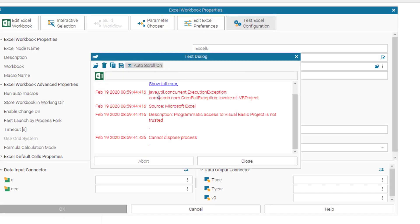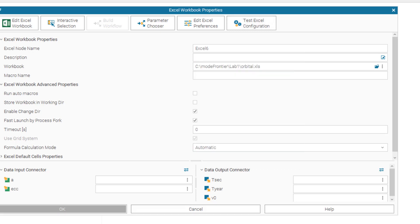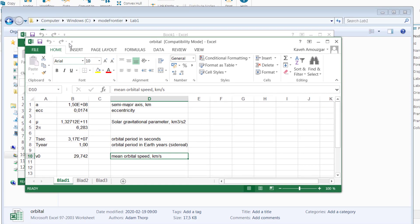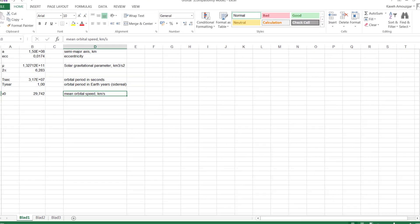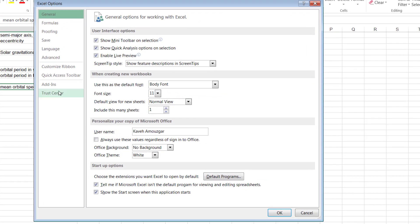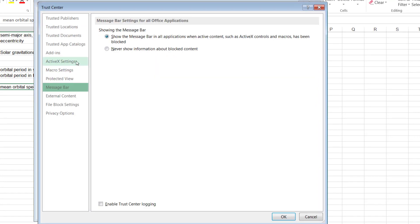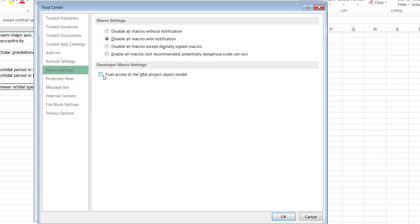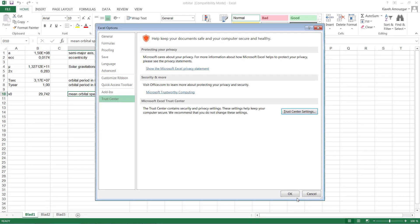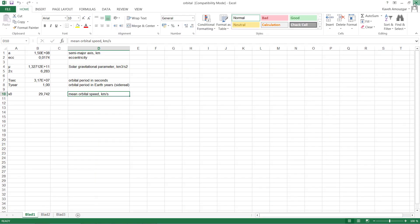When running the test, an error appears: Microsoft Excel does not allow external programs to access it for security reasons. To fix this, open your Excel file, go to Options, then Trust Center, then Trust Center Settings, then Macro Settings, and enable 'Trust access to VBA project object model'. Confirm and close the Excel file.